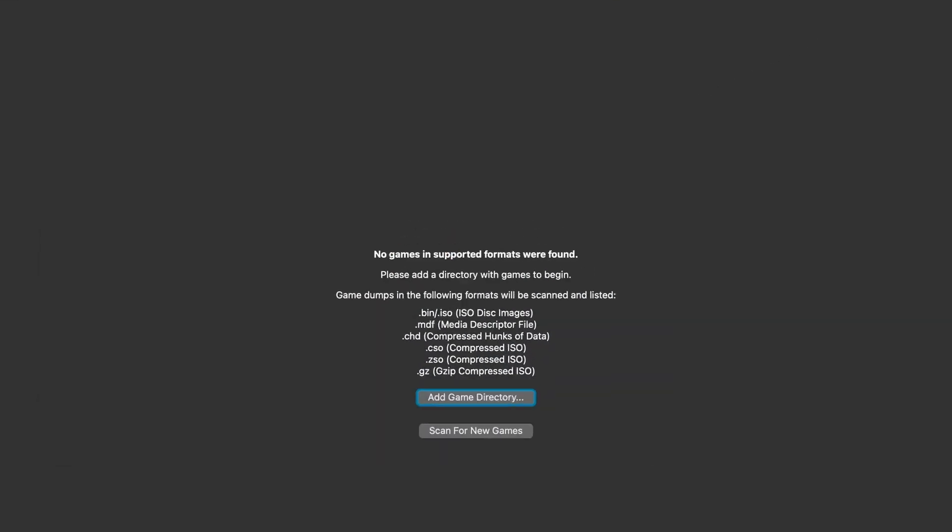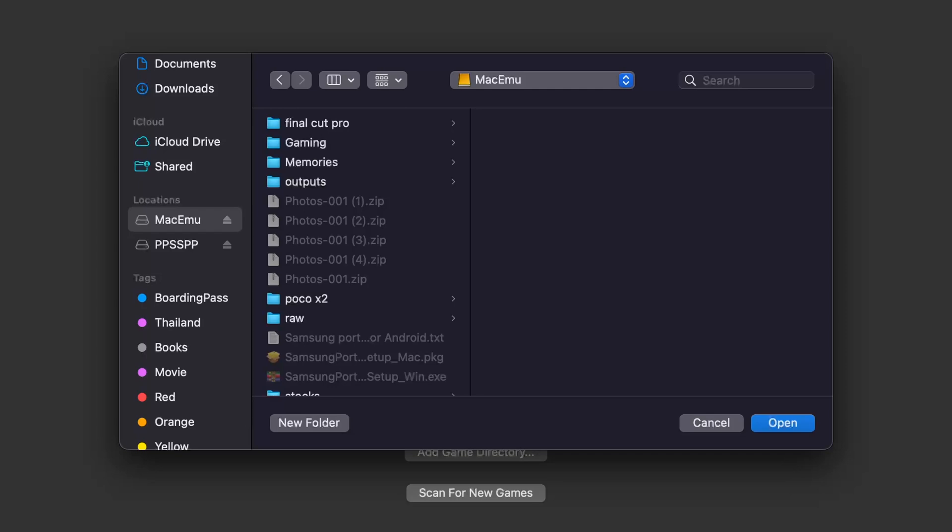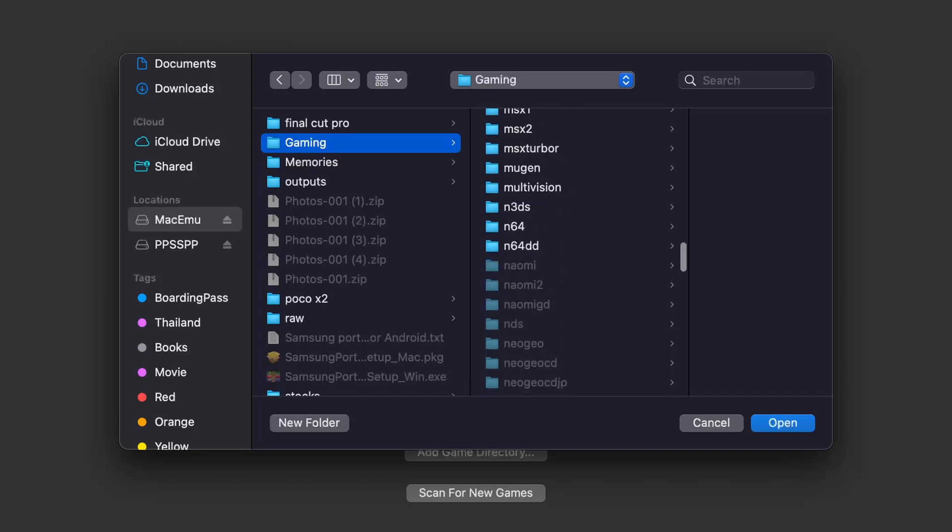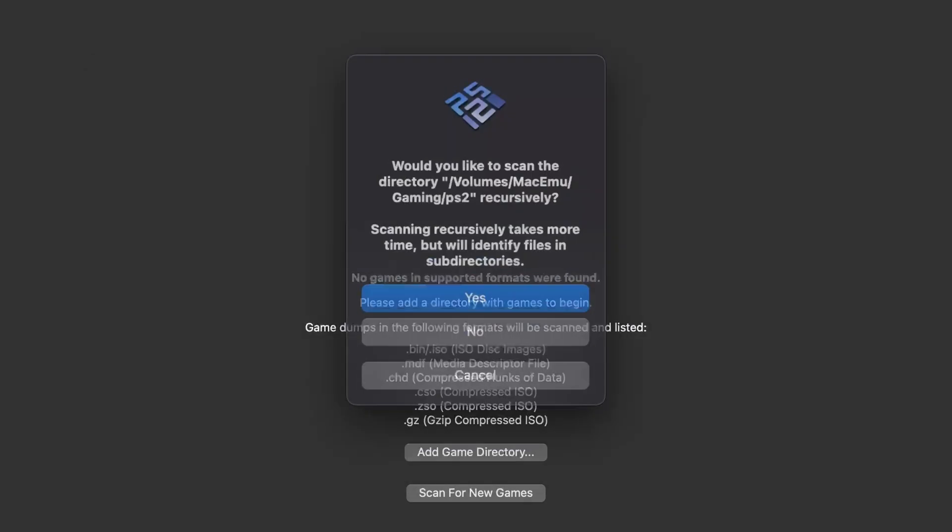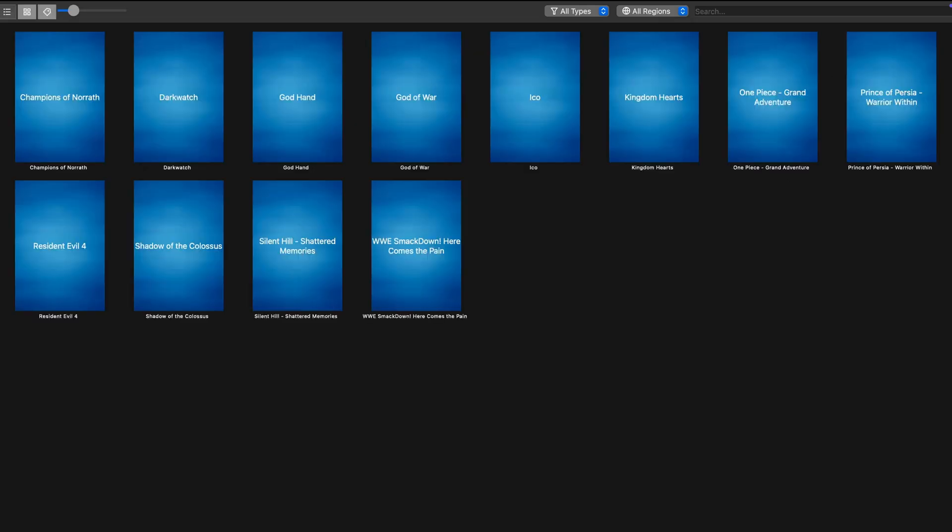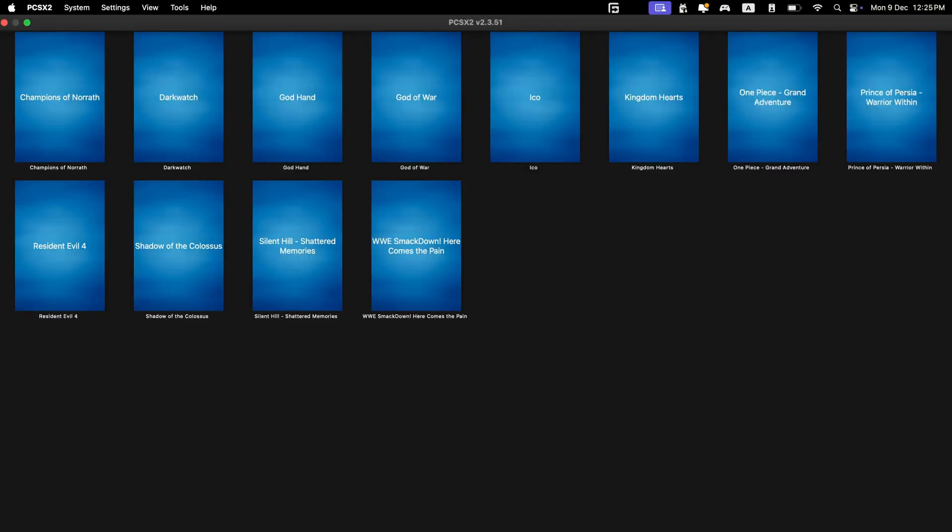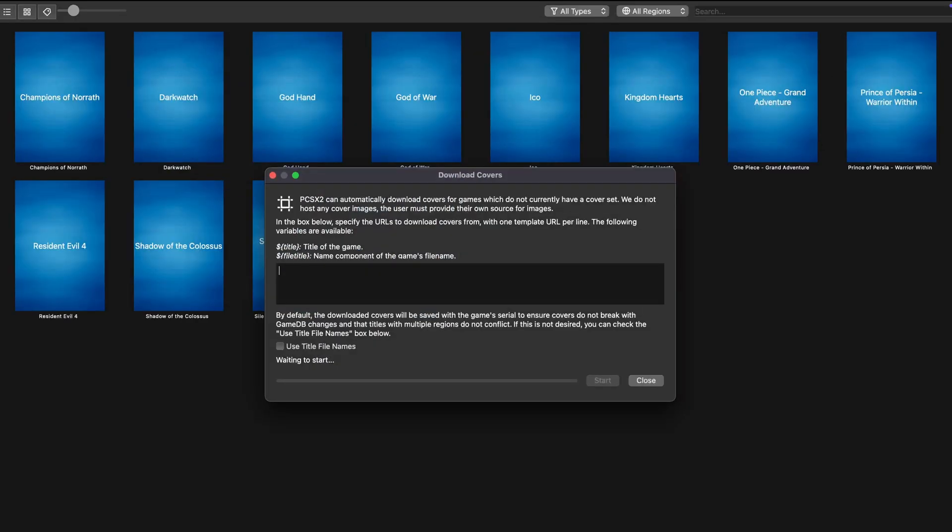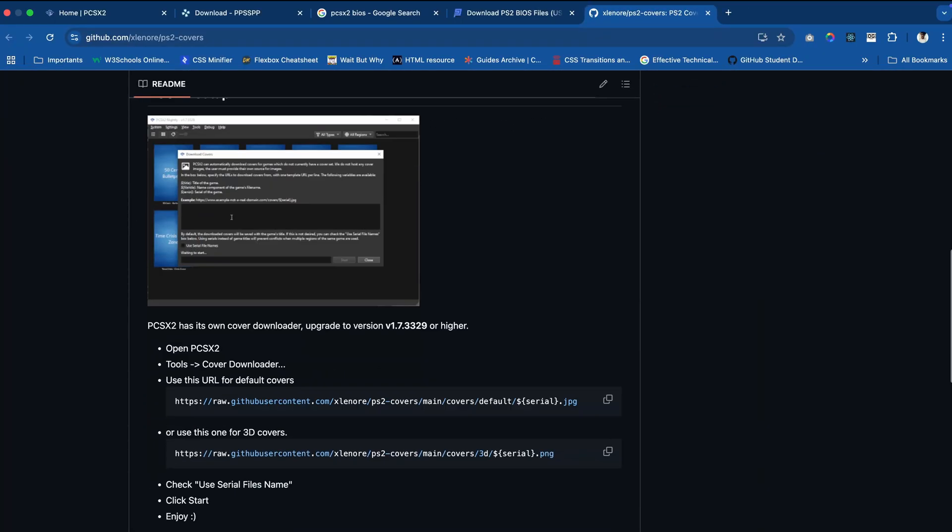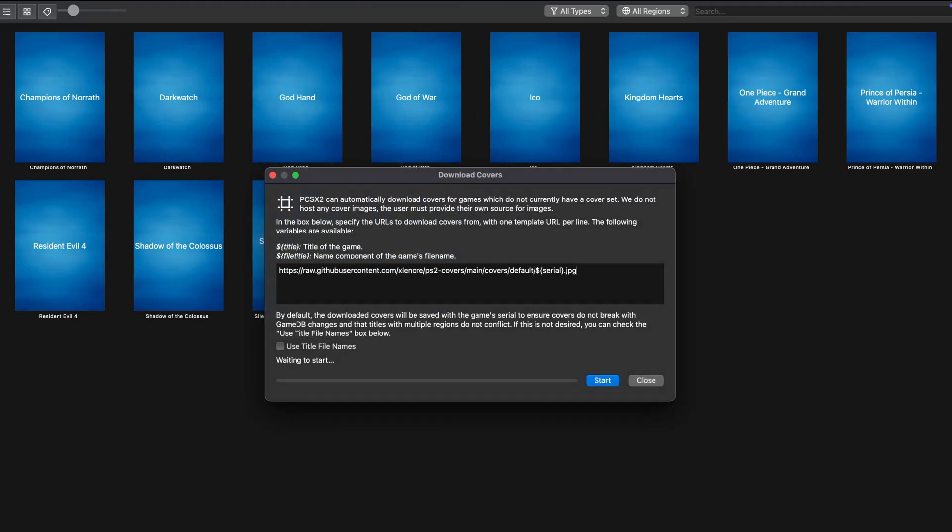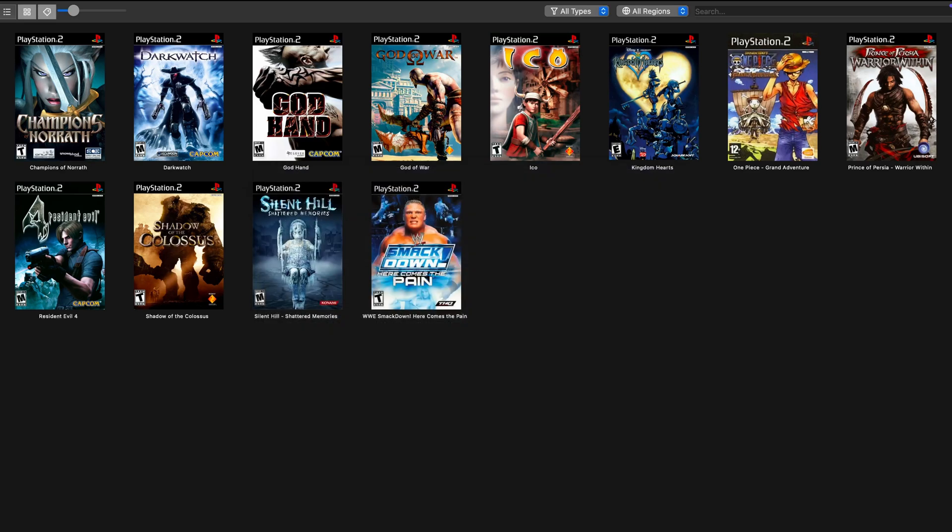Now let me add a game directory. I have stored my games on my SSD. This is the Mac EMU, which is the directory for games. I have to search for PS2. There we go. Now you can see we have the games. There is some tool called cover downloader where you just have to give the idle names. Use this link here. This is how you can download all the covers at once.